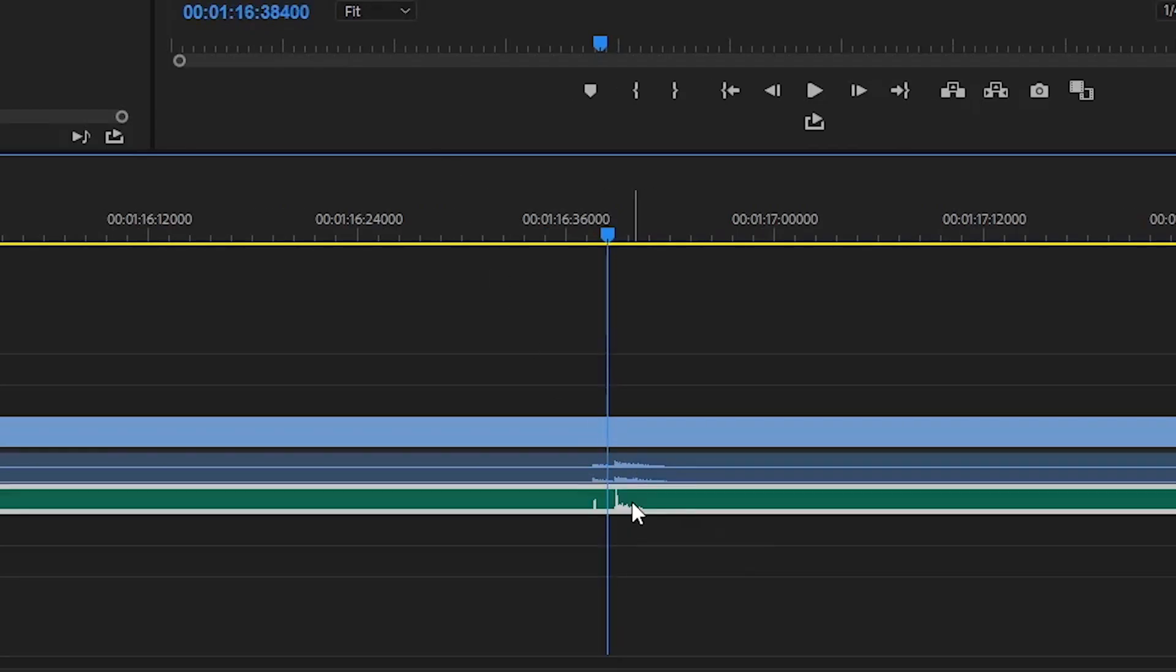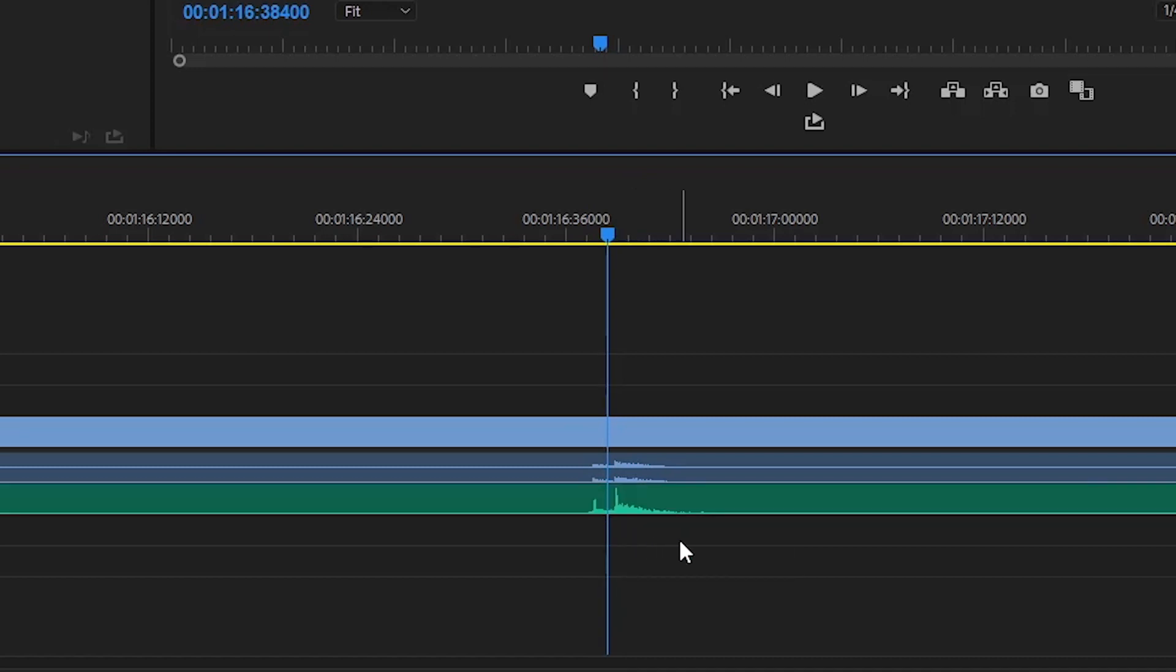You can now move it around by one audio unit instead of one video frame at a time. Very helpful when you want to really fine-tune your synchronization.